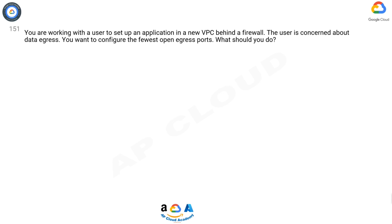Question 151. You are working with a user to set up an application in a new VPC behind a firewall. The user is concerned about data egress. You want to configure the fewest open egress ports.